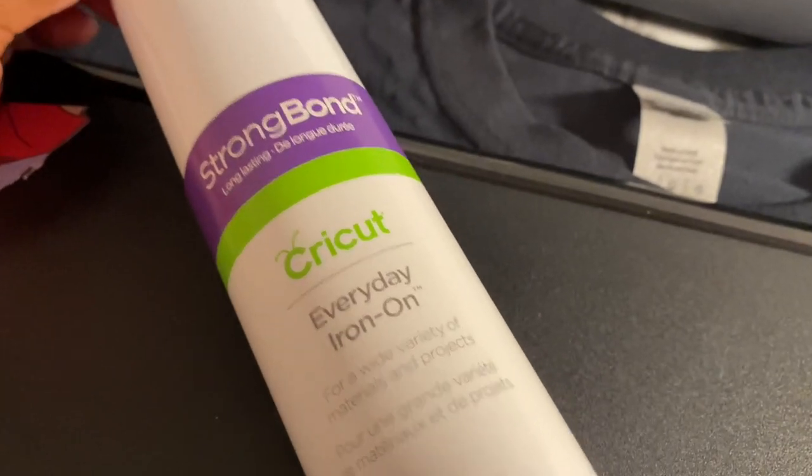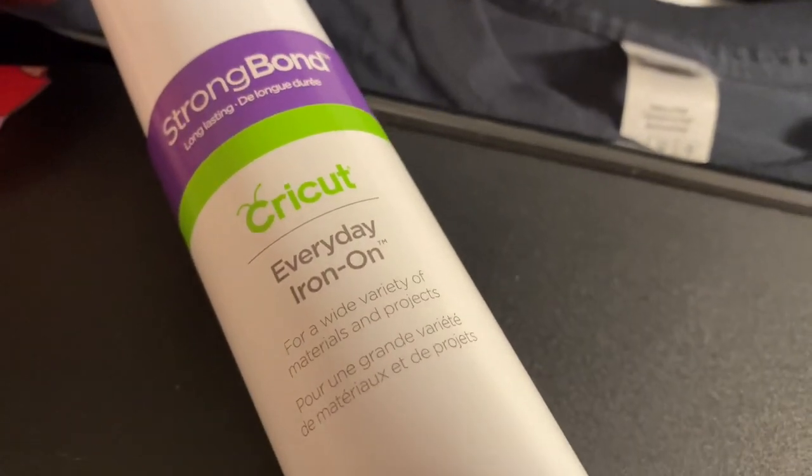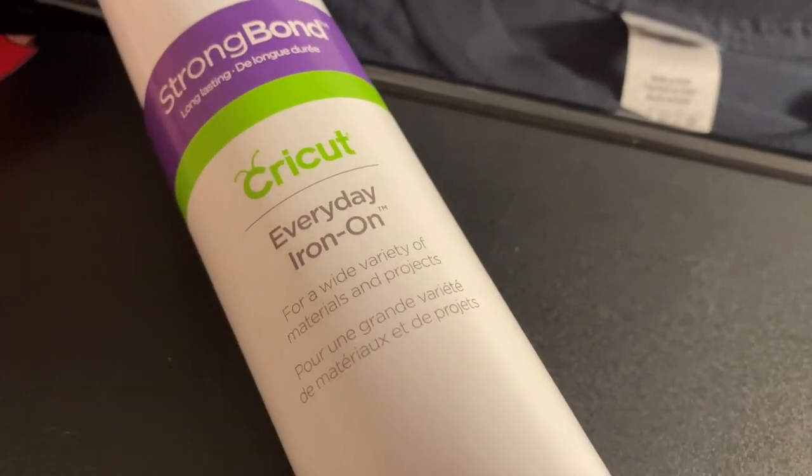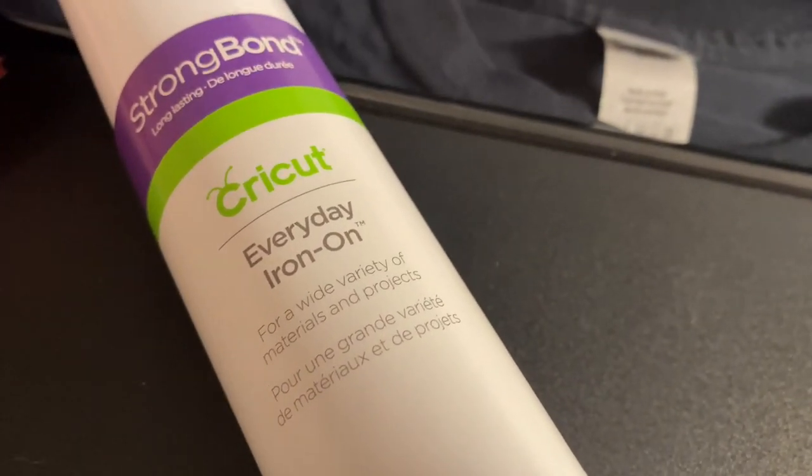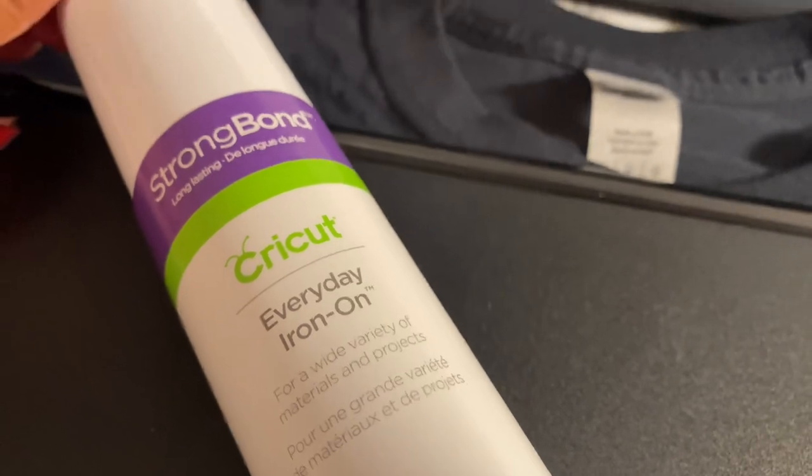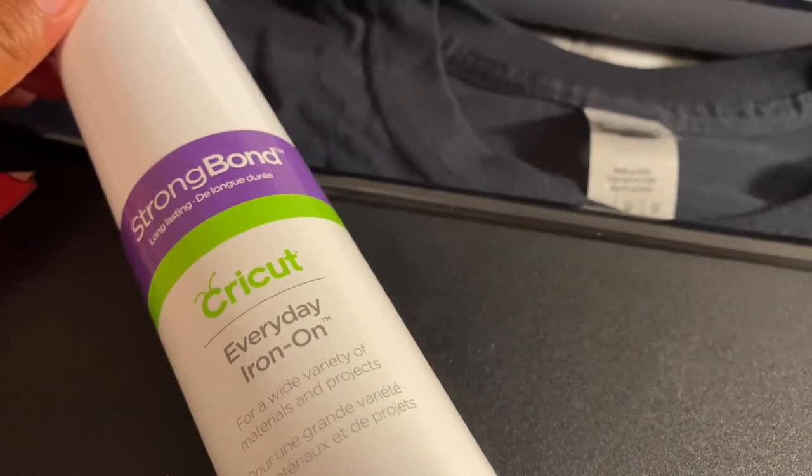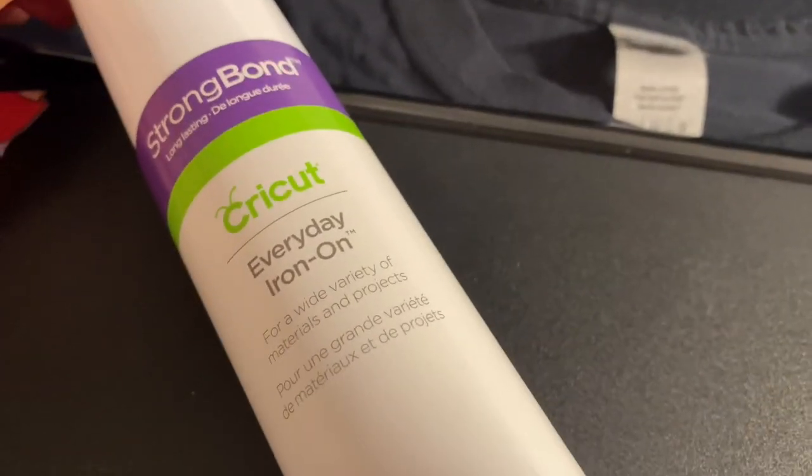Normally I do not use Cricut brand HTV for shirts but I could not find either of my other two brands so here we are.